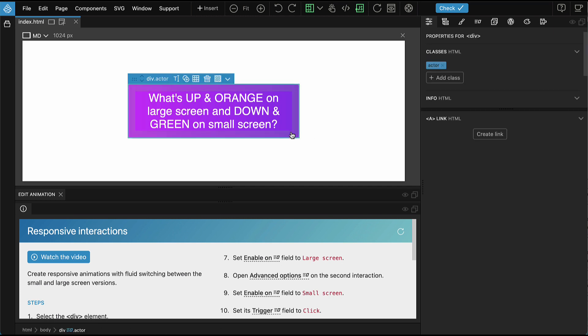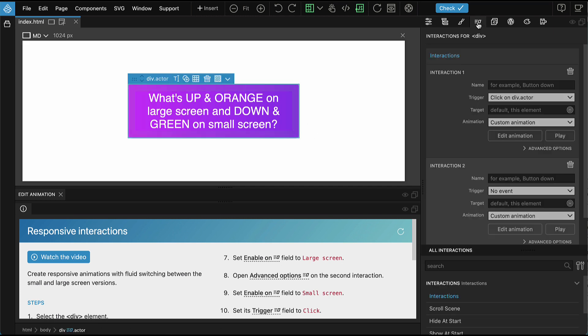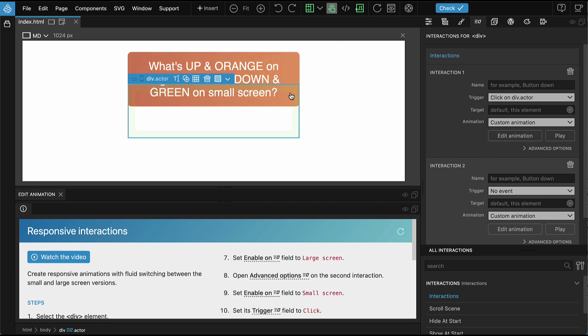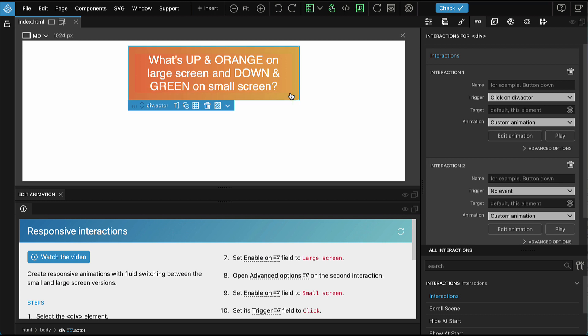Select the element on the page and open the Interactions panel. The element has two interactions. The first one is triggered by the click event and the second one is not active. Turn on Test Clicks so that the page handles the click and we can test the interactions. Then click on the purple box and it triggers the first animation.